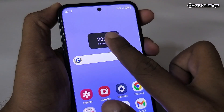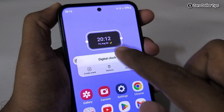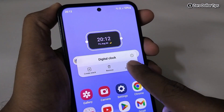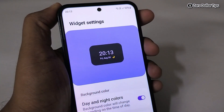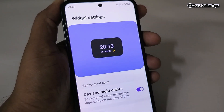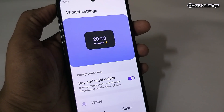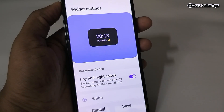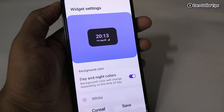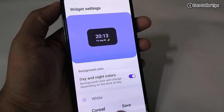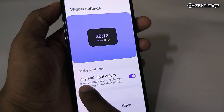To customize the clock, simply tap on it and then tap on Settings. From here you will be able to change the clock background color. Right now the background color is set to day and night colors.